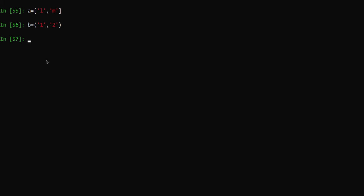You can see 'a' is a list and 'b' is a tuple. If you print 'a', it will print a list. And if you print 'b', it prints a tuple.